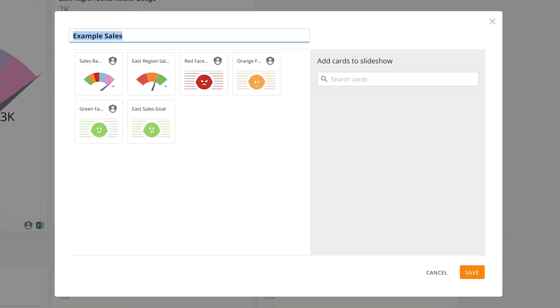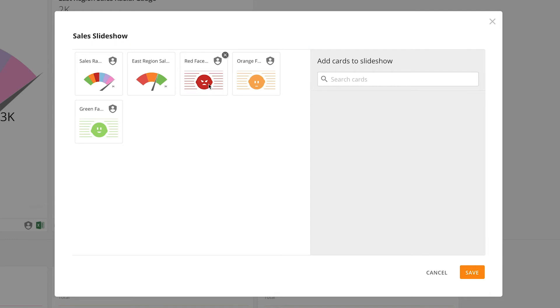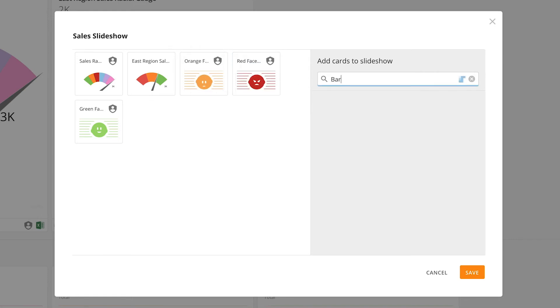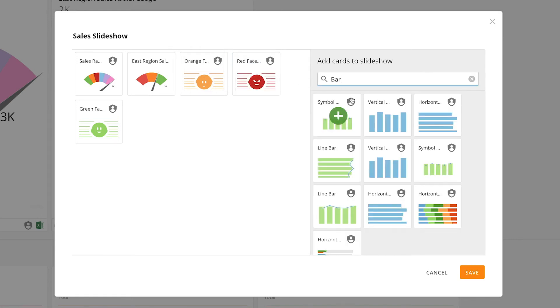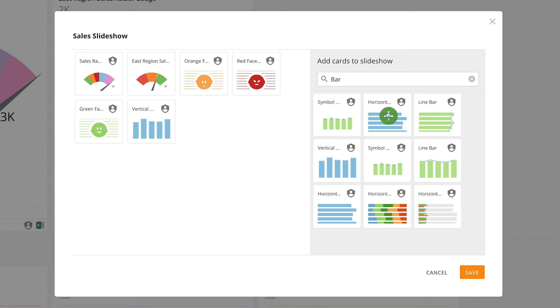A modal will pop up, and from here we can see it's named after our page, but we can change that. We can also remove cards or reorder them as necessary. Here, we can search for cards that we have access to and add them to the slideshow. Once we are happy with the card selection and order, we'll click Save.